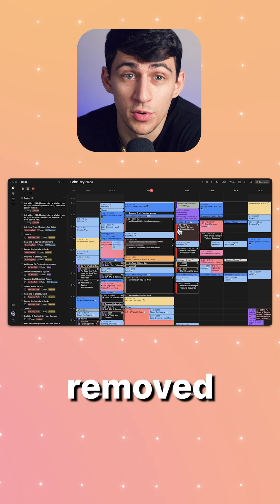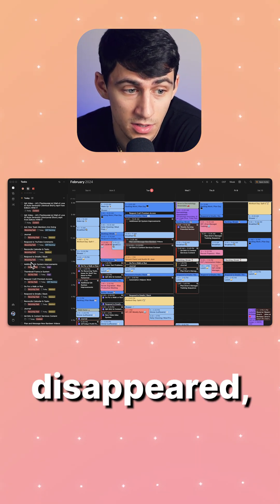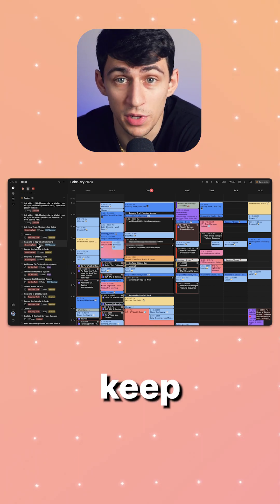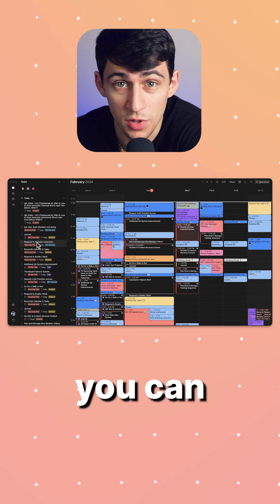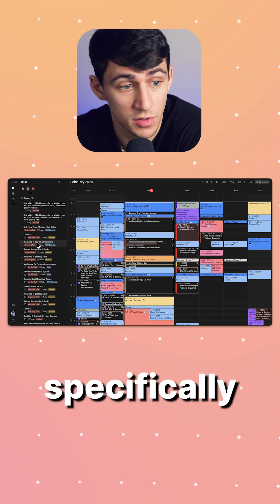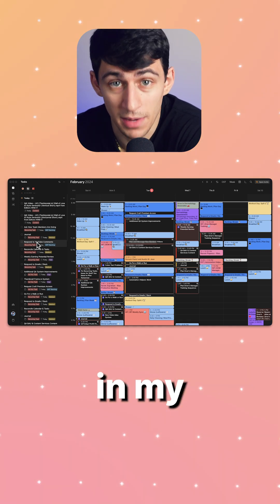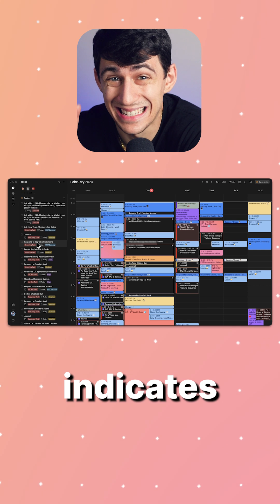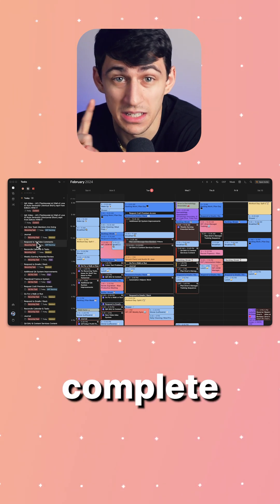Which in that view will keep it uncluttered so you can focus on open tasks. In this view, specifically in my calendar, this checkmark indicates the task is complete.